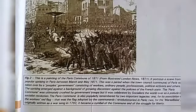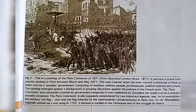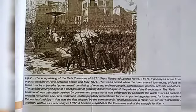So students, the picture shown is about Paris. The communes were formed in 1871. The government consisted of workers, ordinary people, professional people, and political activists.